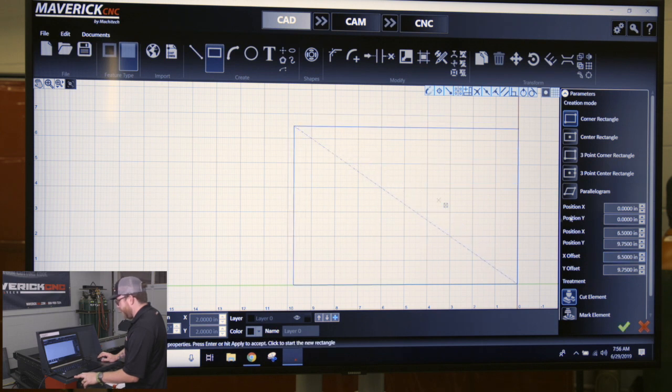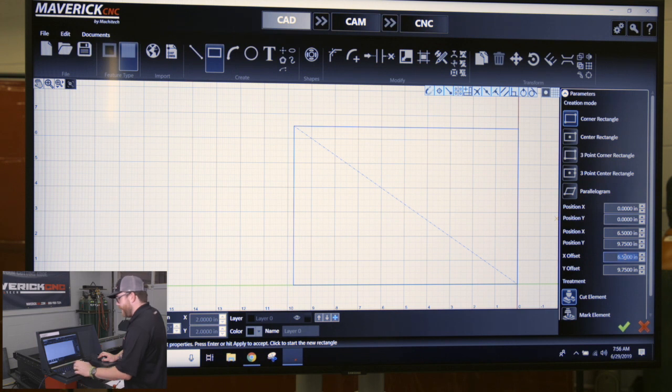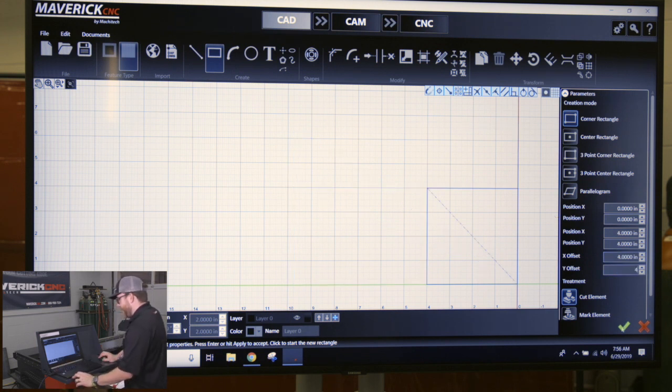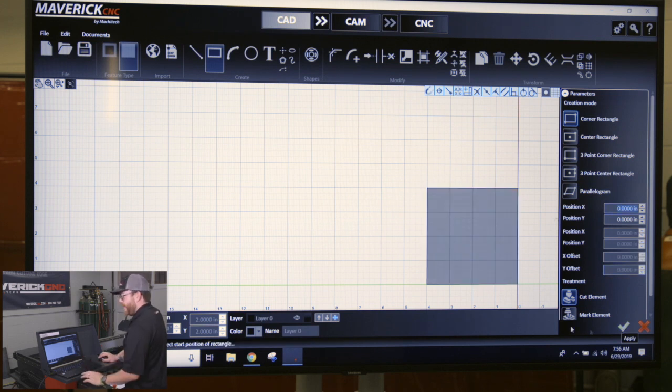You have the X offset and Y offset. Just come down here, click on the numbers, type in 4, type in 4. You always want to hit either the green check mark or Enter to accept your part. Once it's accepted, it'll be grayed out.